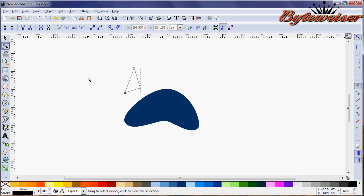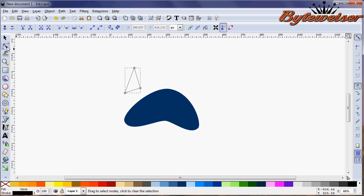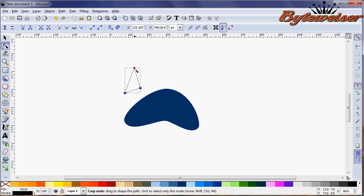And we're going to select this edit paths by nodes tool over here. And we want the bottom two of these to be smoothed out, not the top one here, the claw part.